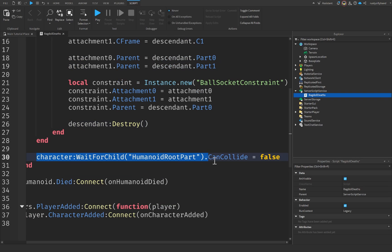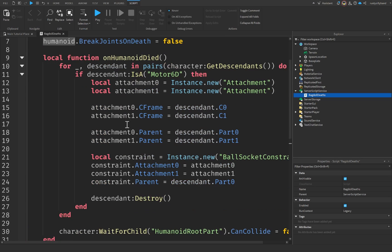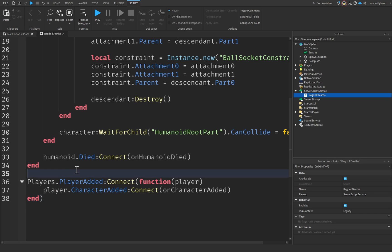The character:WaitForChild('HumanoidRootPart').CanCollide = false line prevents the root part from colliding with other objects when the player dies, so it's not flopping around everywhere and bumping into too much stuff. And this line simply connects our onHumanoidDied function. I think the only thing left is to test it.